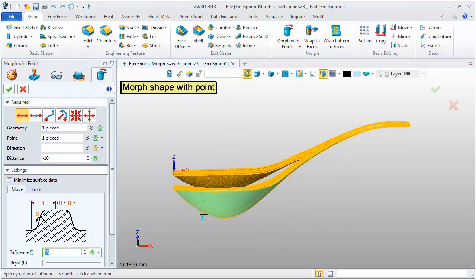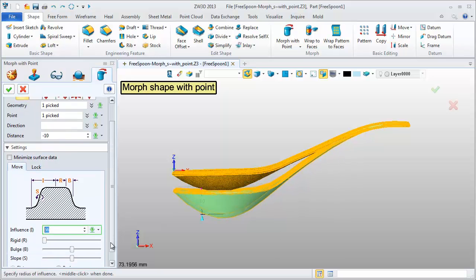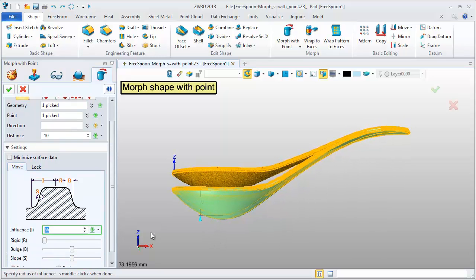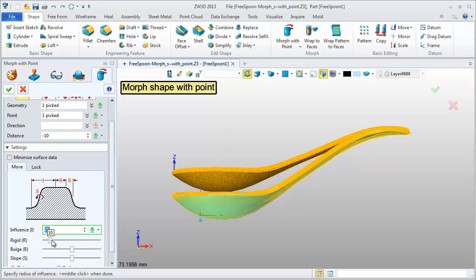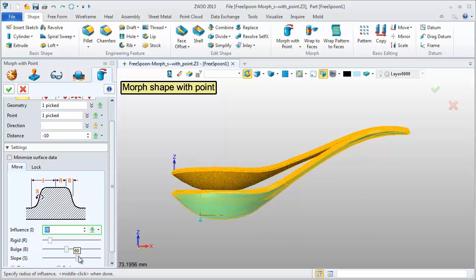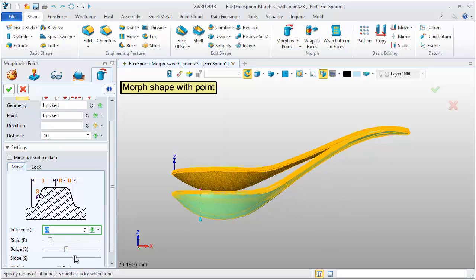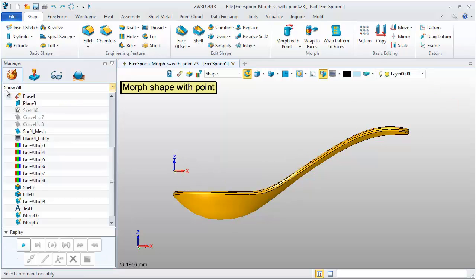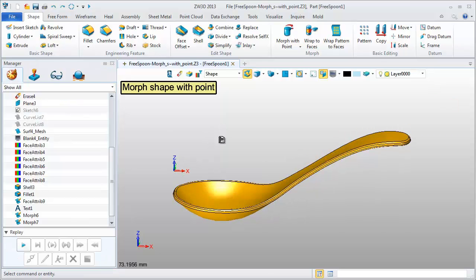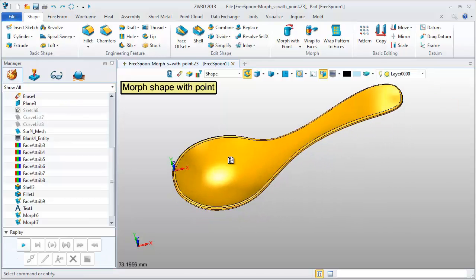Based on the real-time preview, roll the wheel to change the influence. It's very convenient to control the morphing. Now, this shape has turned out very well.